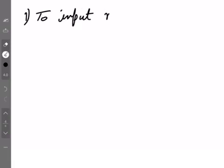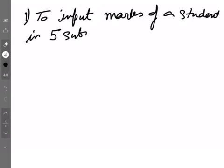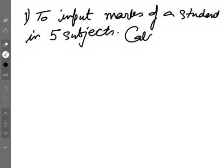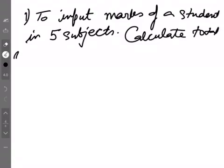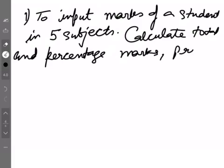Okay, for now the questions are: to input marks of a student in 5 subjects, calculate total and percentage marks, print the same.